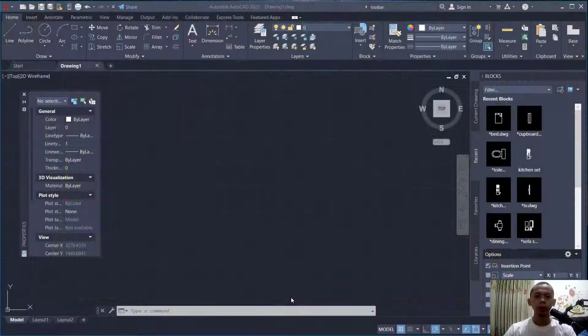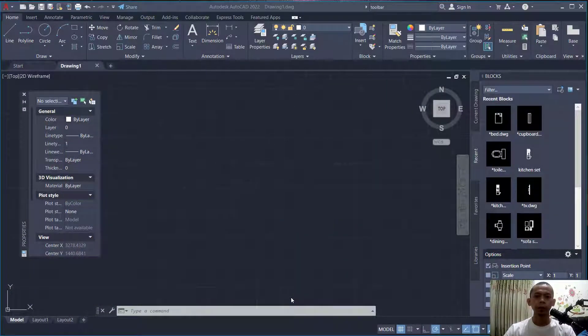Hello everyone, welcome back with AutoCAD tips and tricks. How to edit toolbars on AutoCAD.